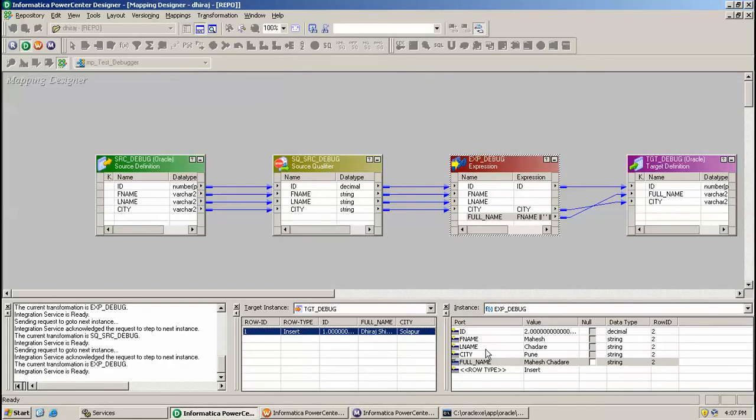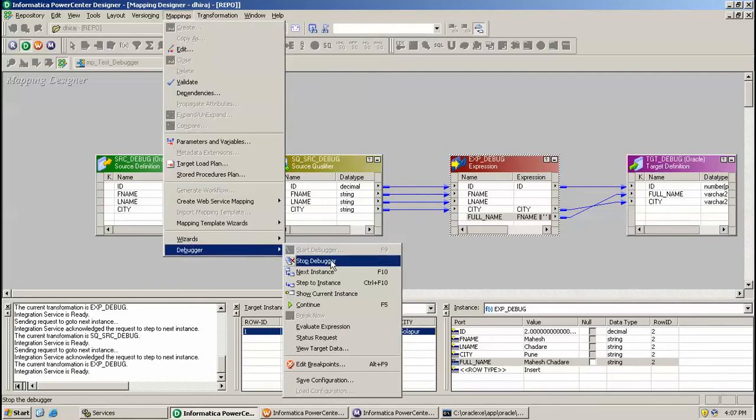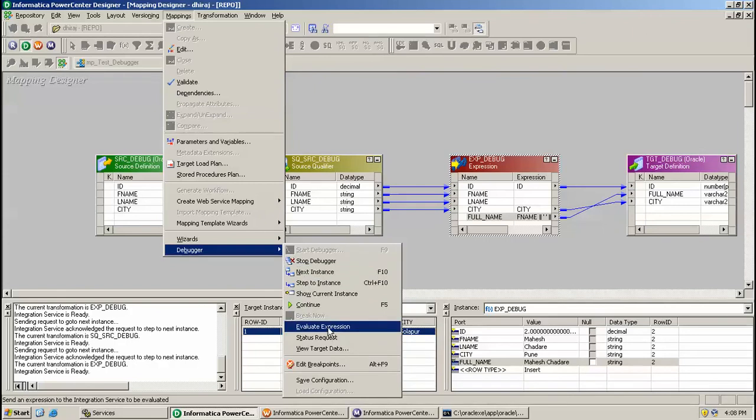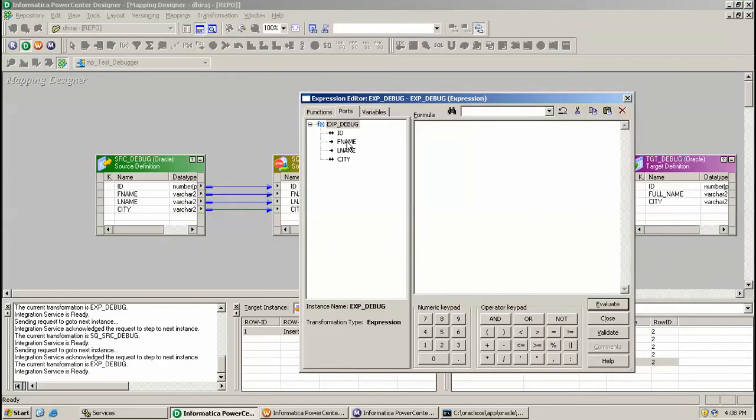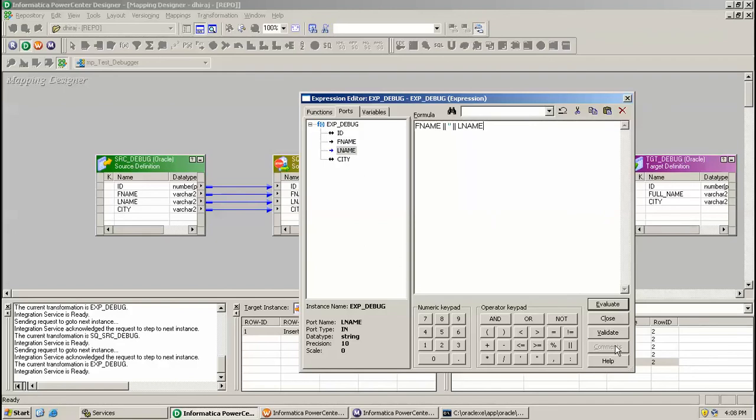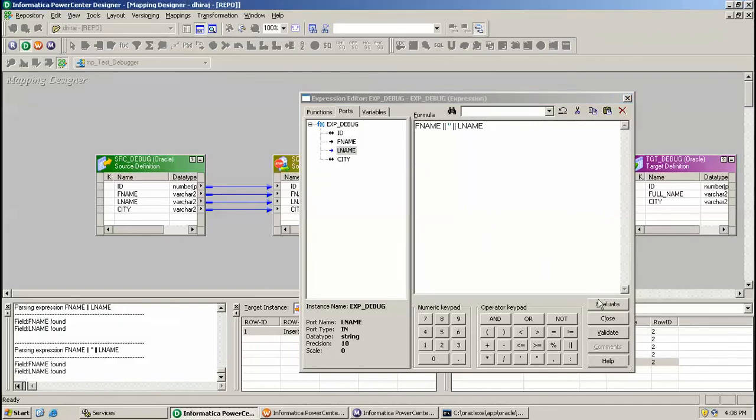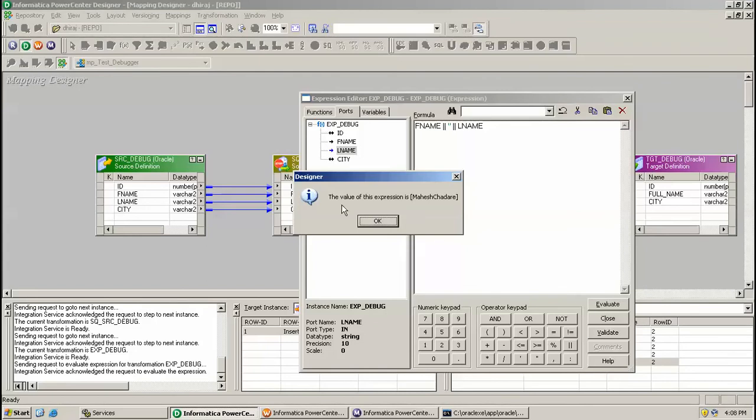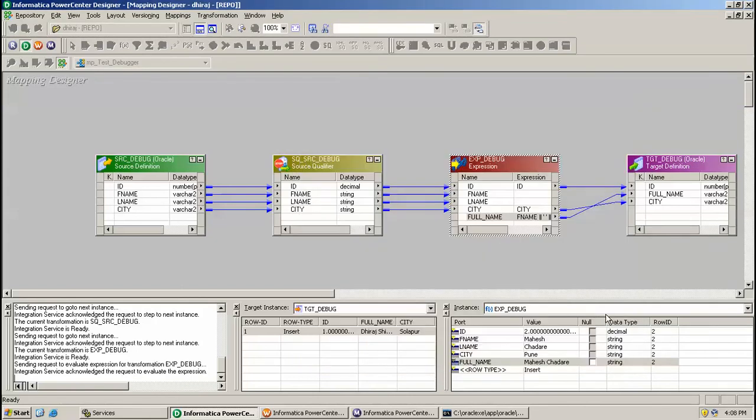I am clicking Next. Currently I am in the Expression transformer. Suppose I want to evaluate an expression - go to Debugger, then click Evaluate Expression. Here, suppose I enter first name and last name, then click Evaluate. Once I click Evaluate, it is showing the value for the expression - the value is Mahesh Jagtap.